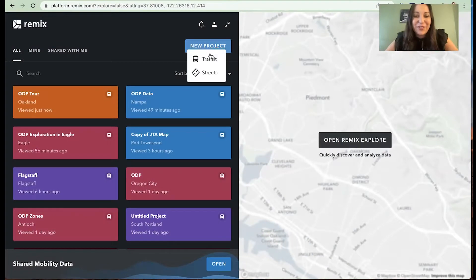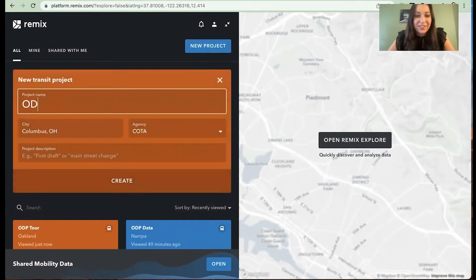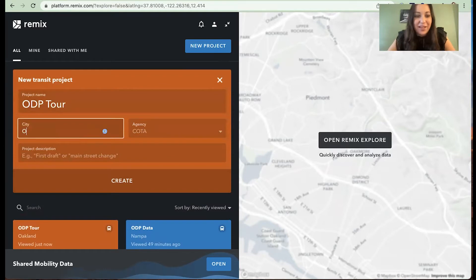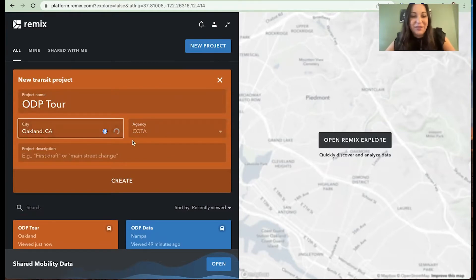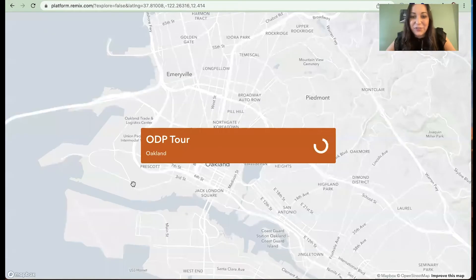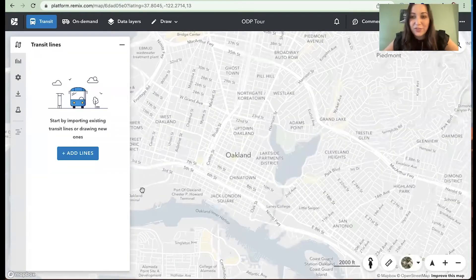First off, we're going to go ahead and create a new project and call this the on-demand tour. We're going to go to my hometown here in Oakland, California. We'll select AC Transit as our local transit agency. What Remix is doing is creating a map with all of those AC Transit stops and routes in the background for us.